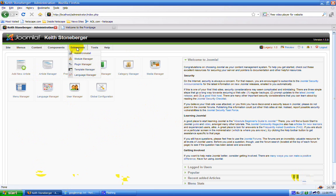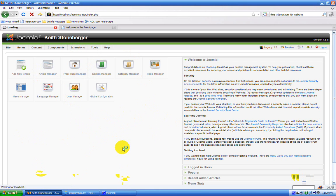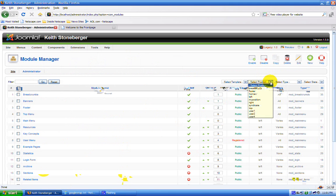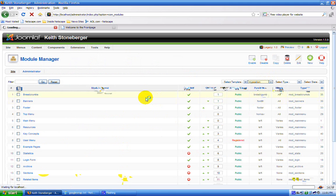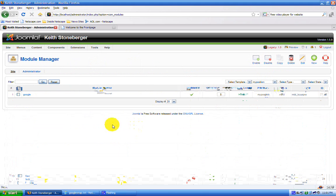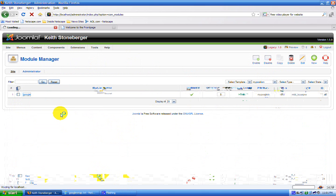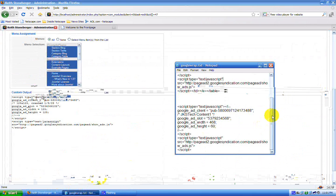So now what I'm going to do is go to my module where I have the Google AdSense code. In the last tutorial I put it in my position. Now to get the AdSense code to be wrapped by the article, you have to put it in a table, which I've already done here — I've already written everything out.